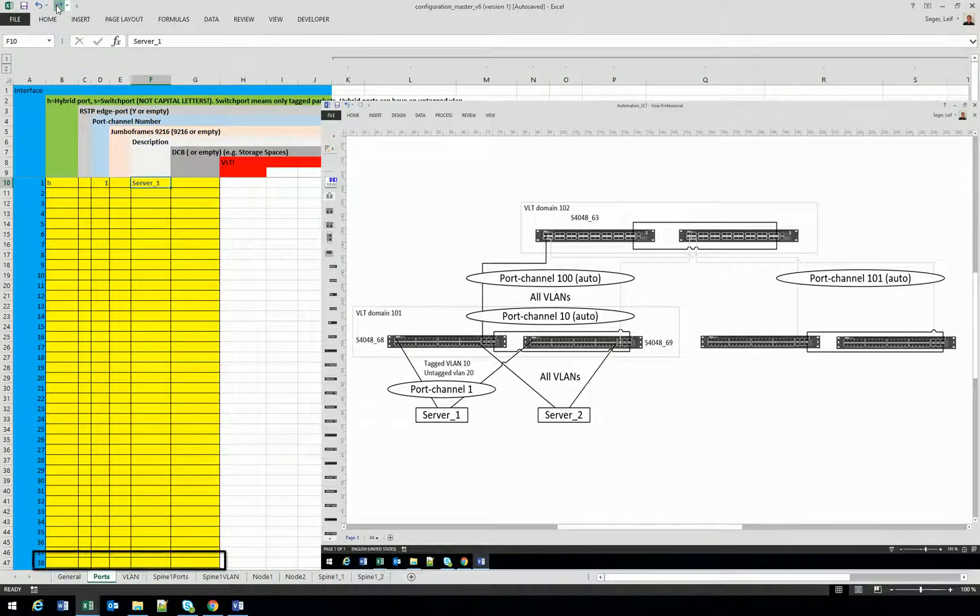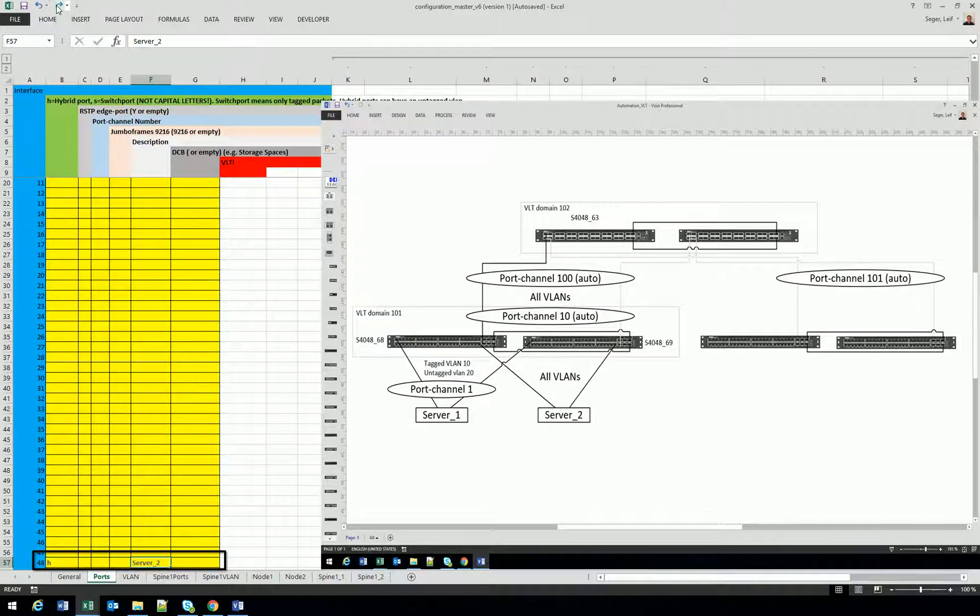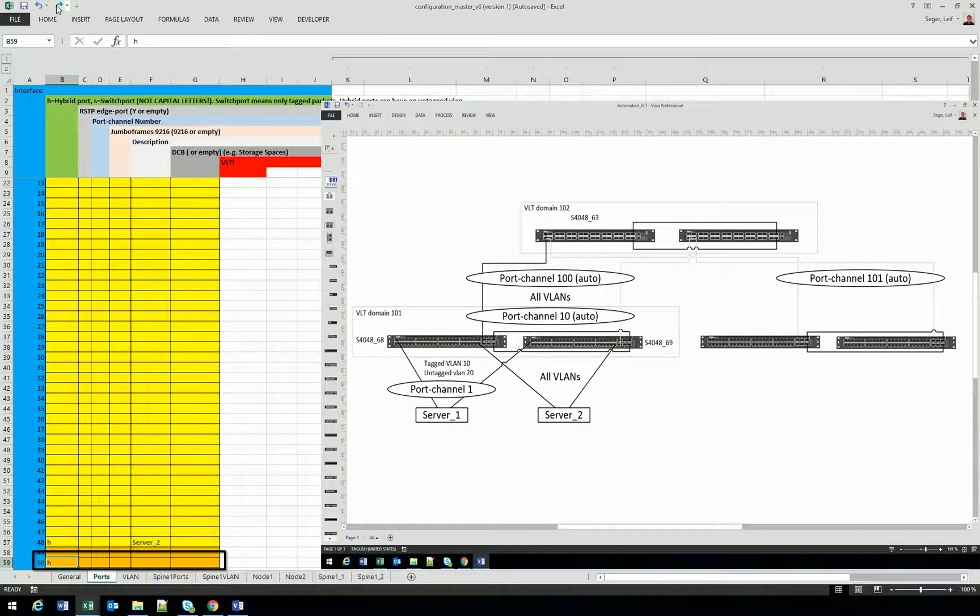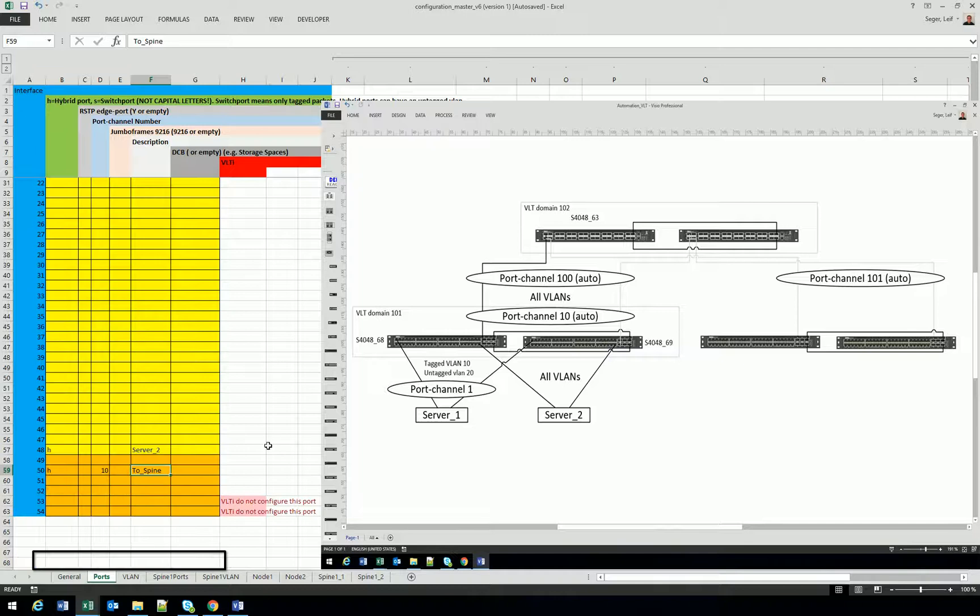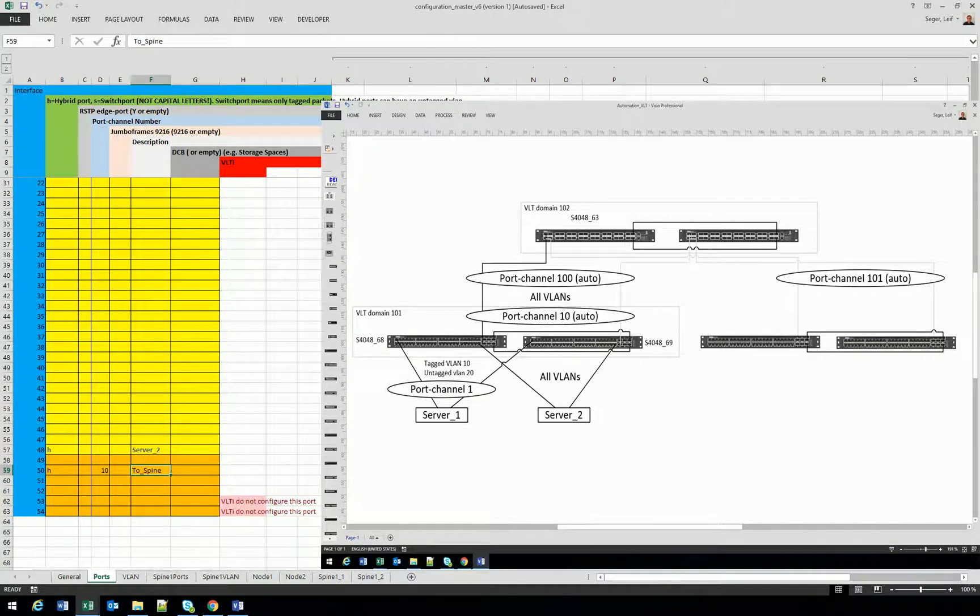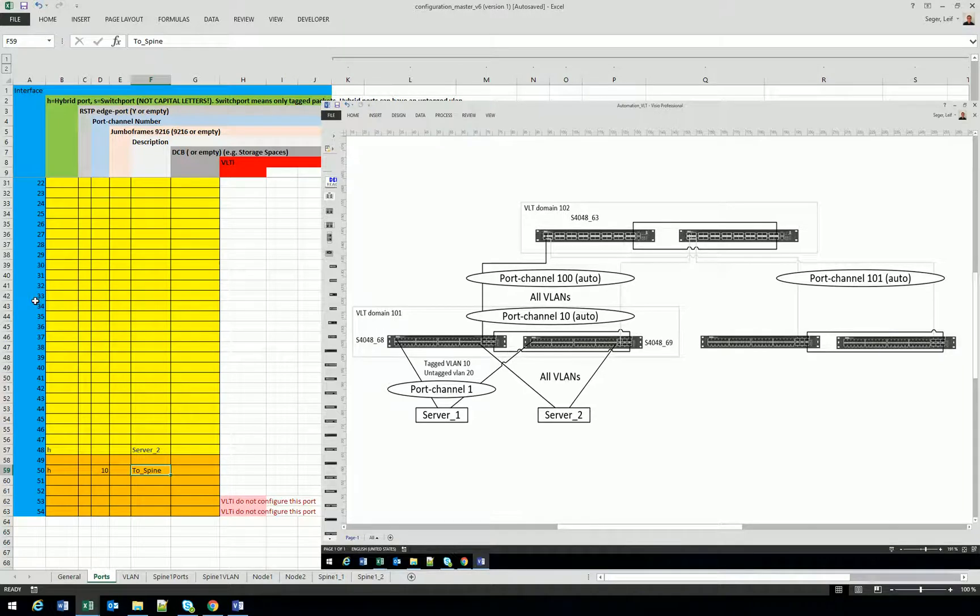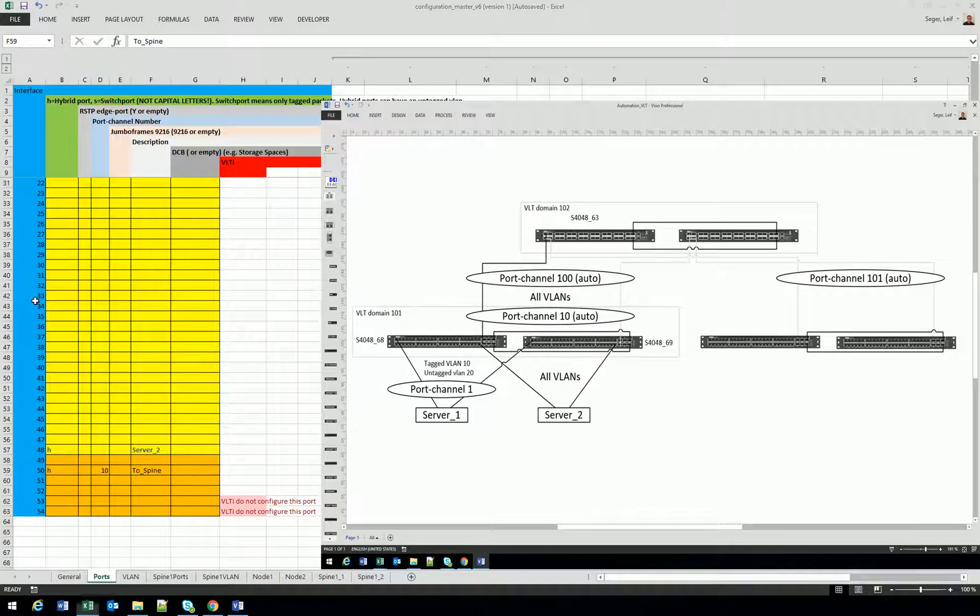We also have a server connected to port 48, but we don't use a port channel to that server. And we have the port channel 10 going to the spine. And as you also see there, do not configure port 53 and 54 because those ports are used for VLTi.